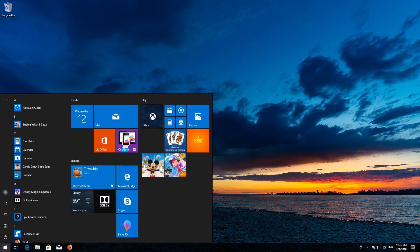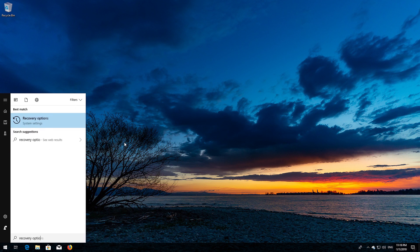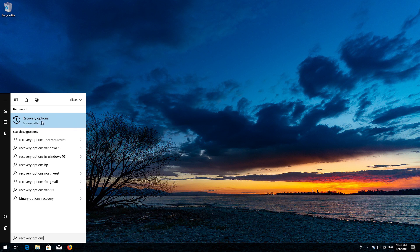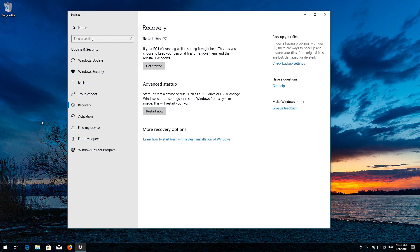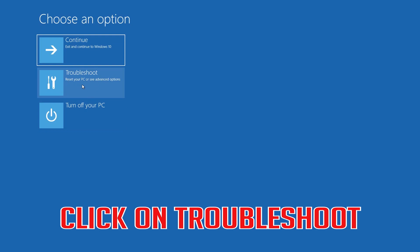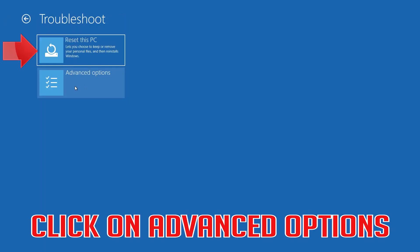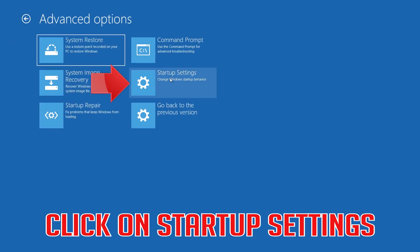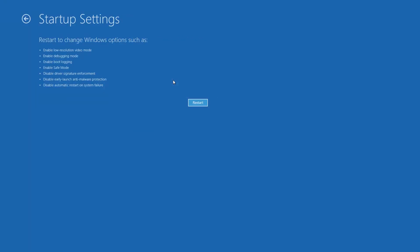If that didn't work, open Start and type Recovery Options. Open Recovery Options, go to Advanced Startup and click Restart Now. Click on Troubleshoot, then click on Advanced Options, then click on Startup Settings.